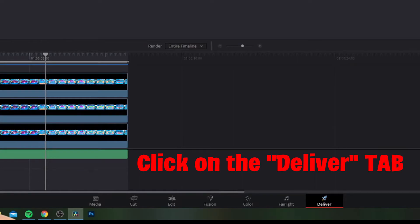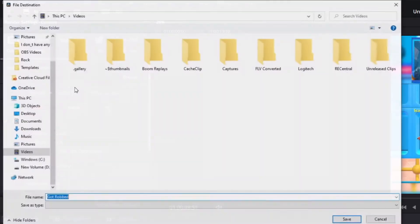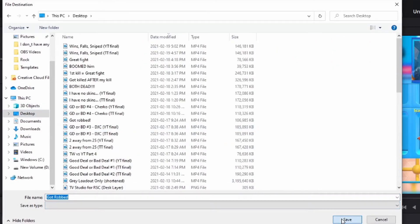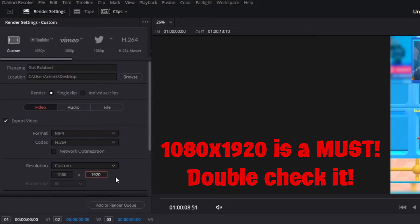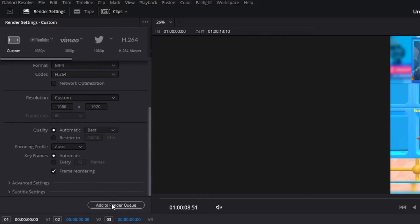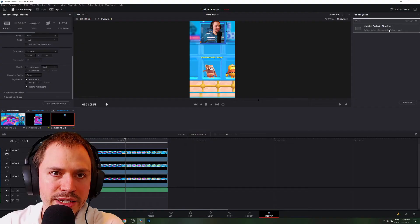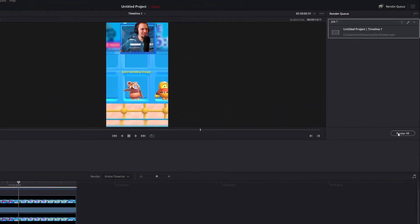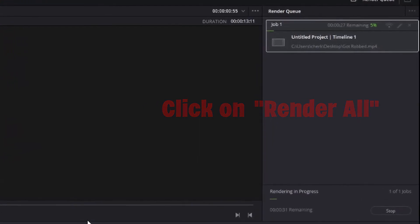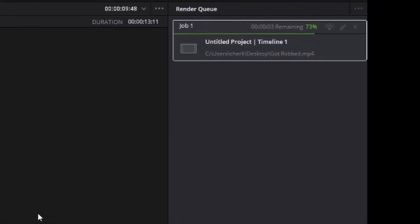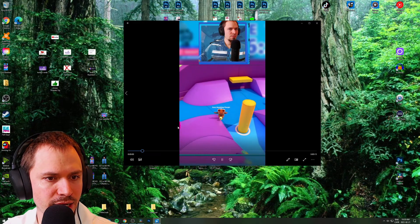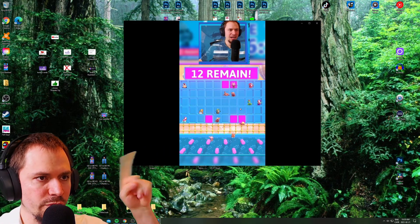To export your project, go to the Deliver tab. On the right side, name your project whatever you want and select where you want to save it — I'll go with Desktop. Make sure Export Video is checked. For format, I usually do MP4. Double-check that the resolution is set to 1080x1920 — that is the most crucial thing. Then click Add to Render Queue. On the right side you'll see your project listed. Click Render All. Your video will be exported — it doesn't take very long depending on your computer speed. Once it's done, you'll see the completed file.